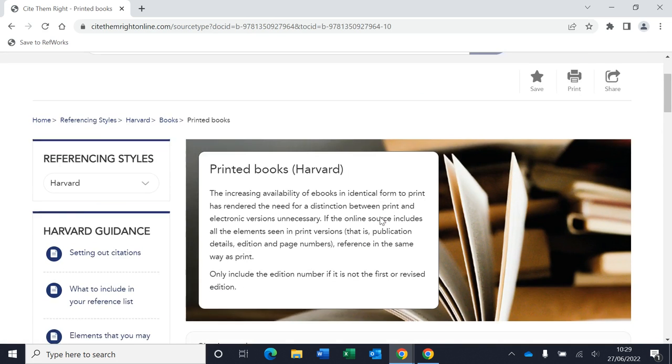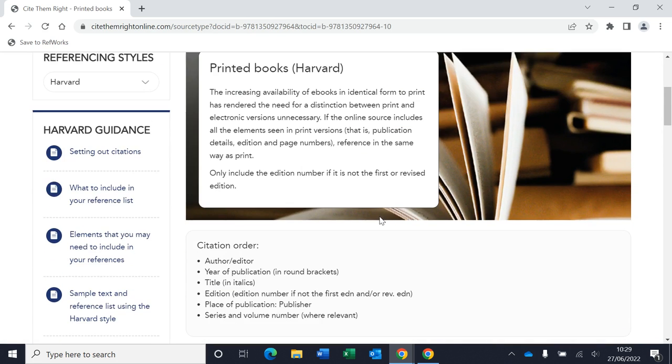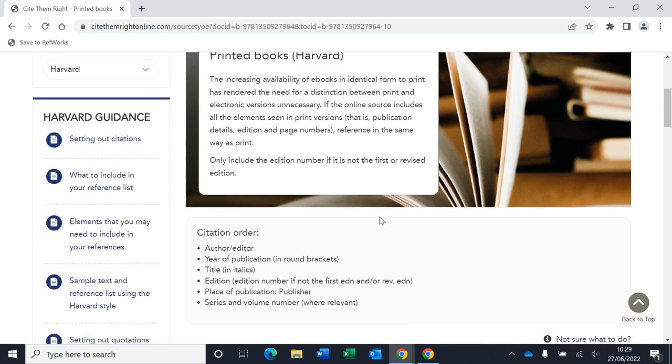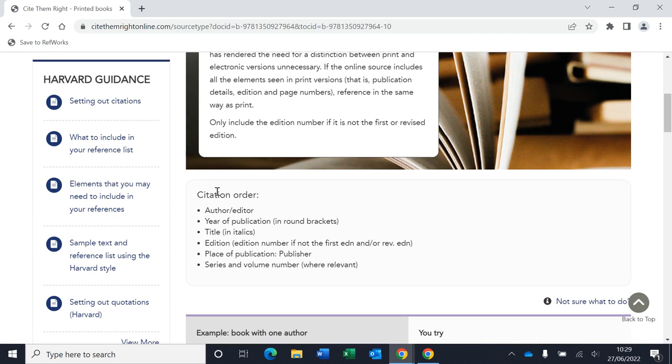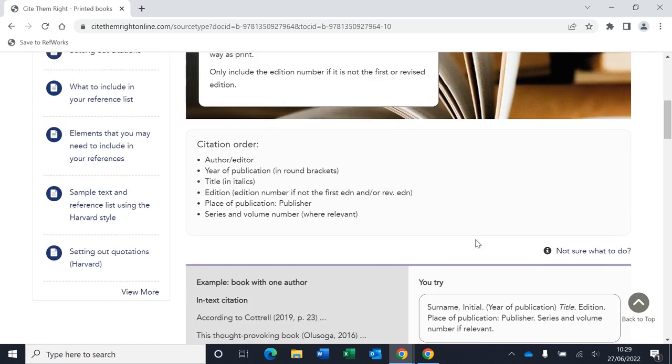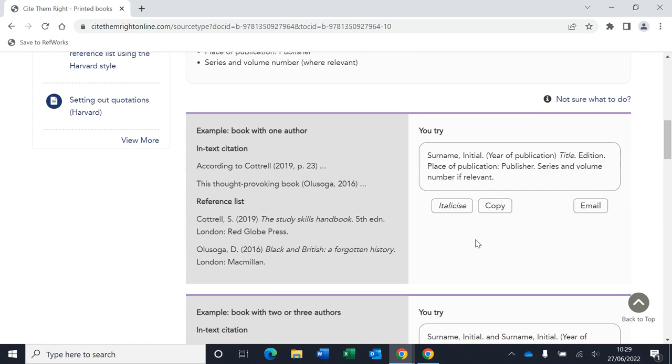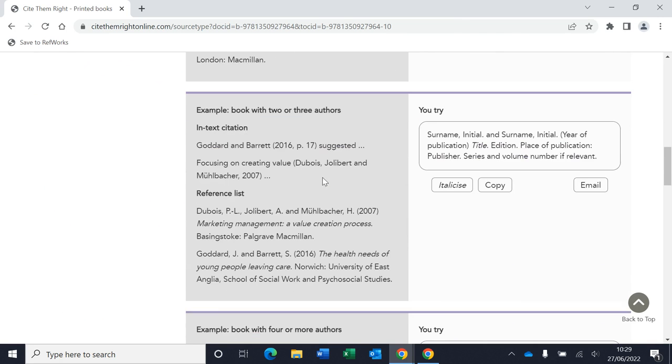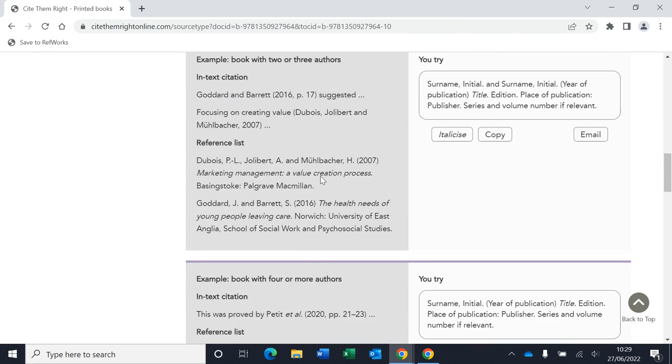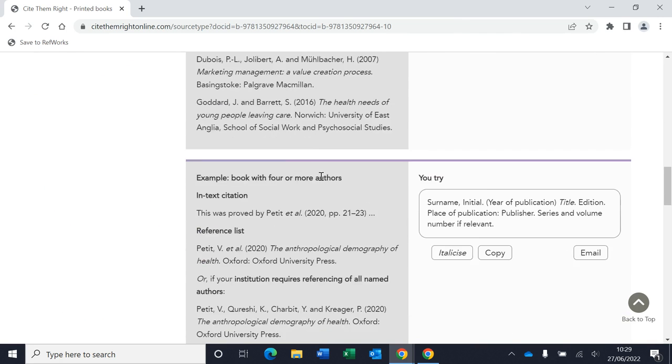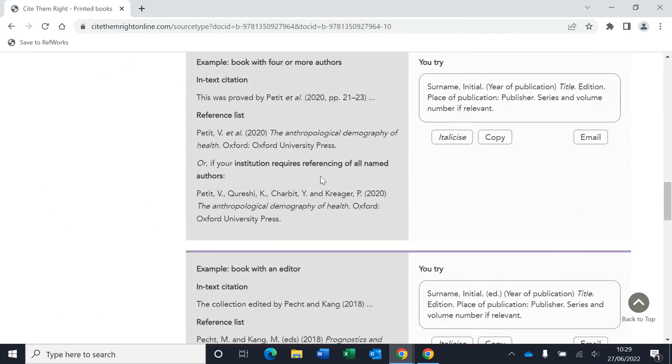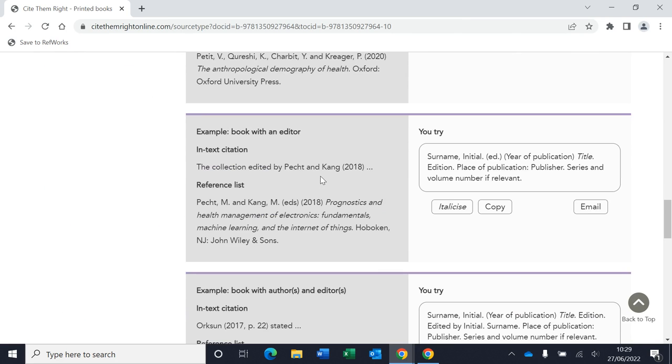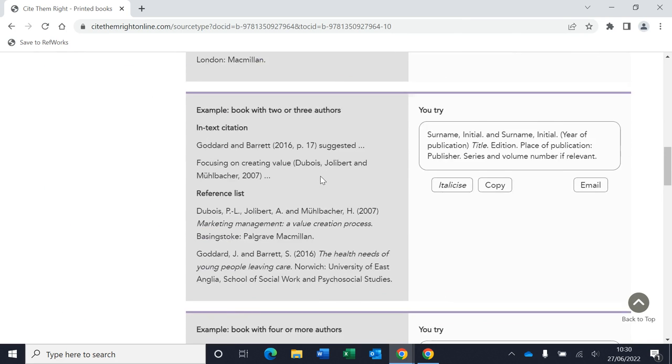On the page that tells you how to reference each type of material, it will give you a citation order. So this is the order for your full reference that the details need to be in. We've got author, year of publication, title, edition, place of publication, etc. And then below that, it will give you all the different examples. We've got books with two or three authors, books with four or more authors, books with editors, etc.